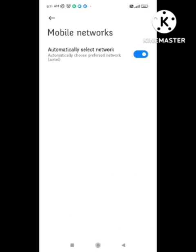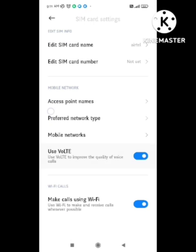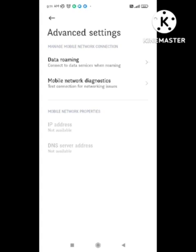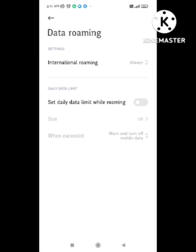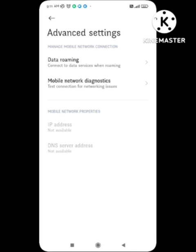After doing all these steps, you need to go to the mobile network. Here the option to search network will appear — you need to set it to automatic. After doing all these things, go to the advanced settings. Here the roaming option will appear — you need to enable it.